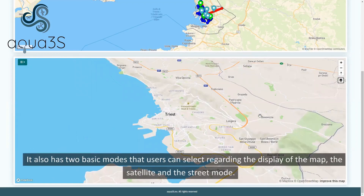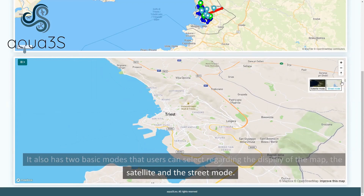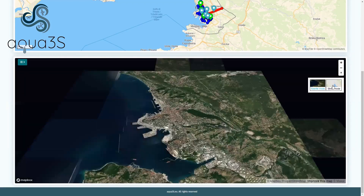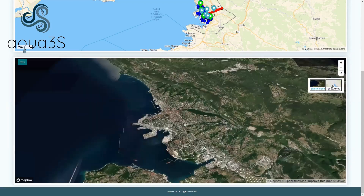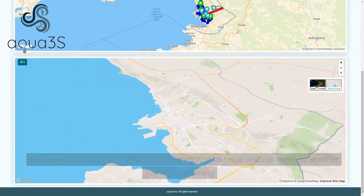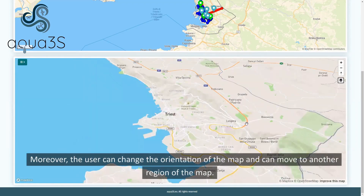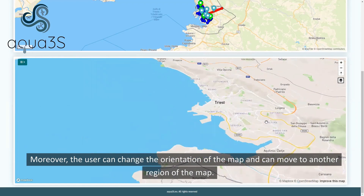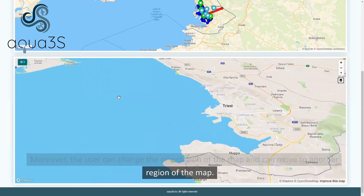It also has two basic modes that users can select regarding the display of the map: the satellite and the street mode. Moreover, the user can change the orientation of the map and can move to another region of the map.